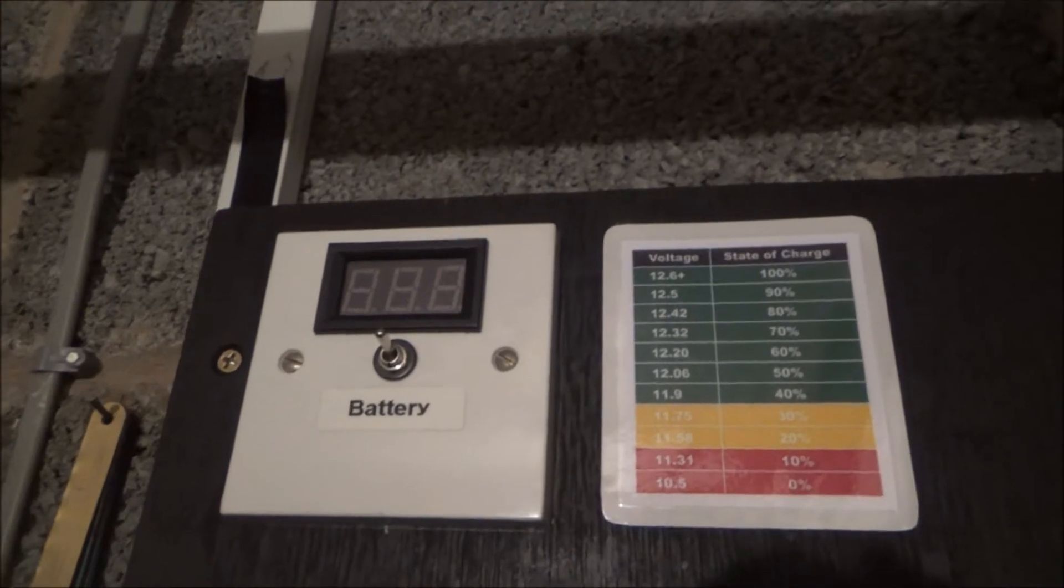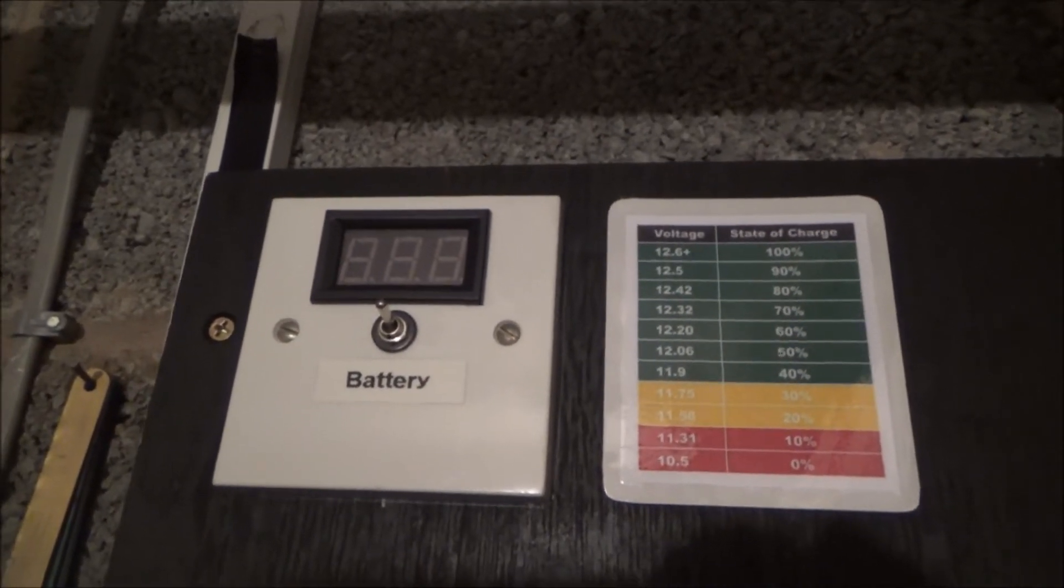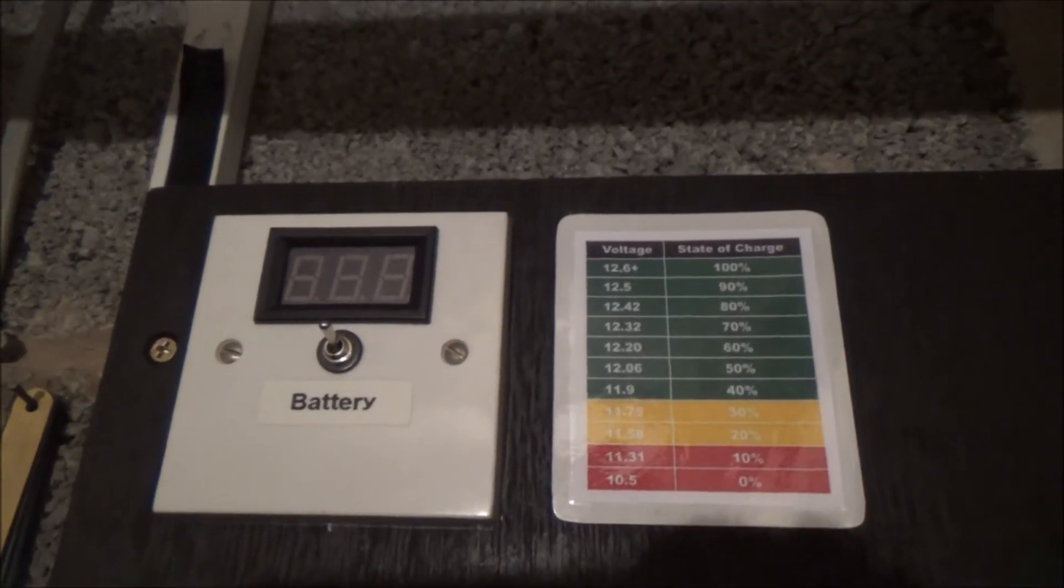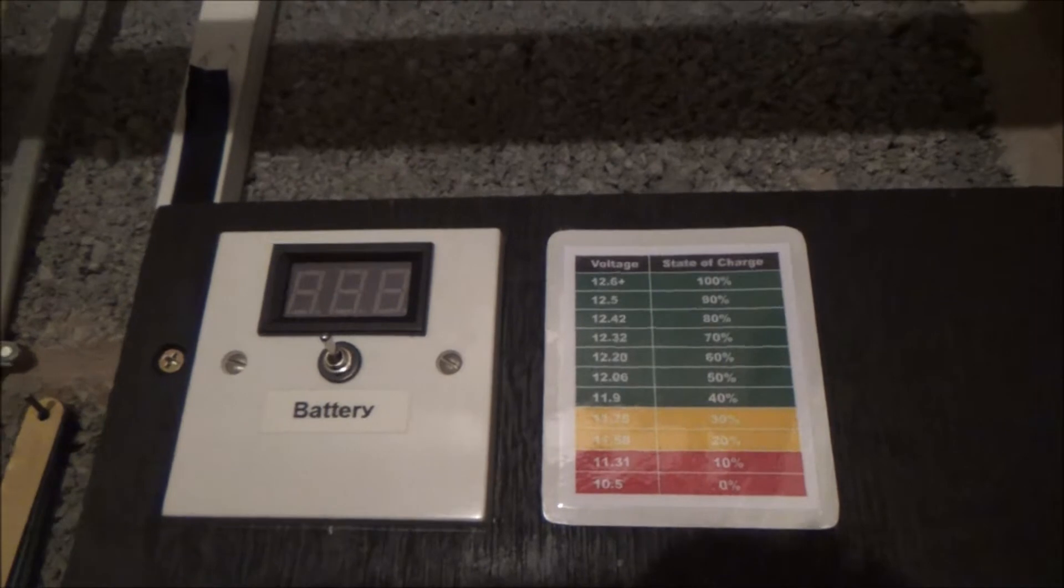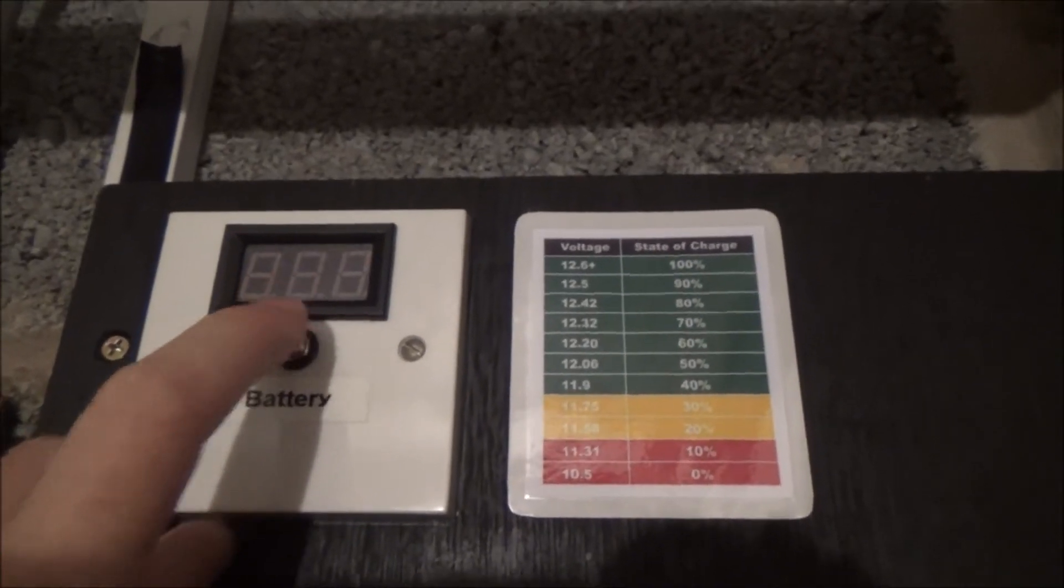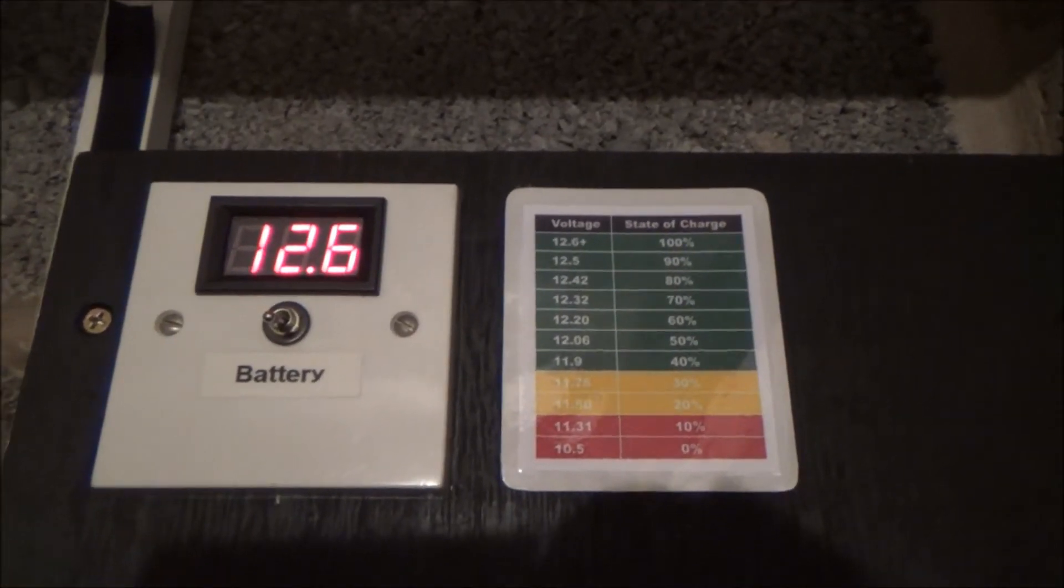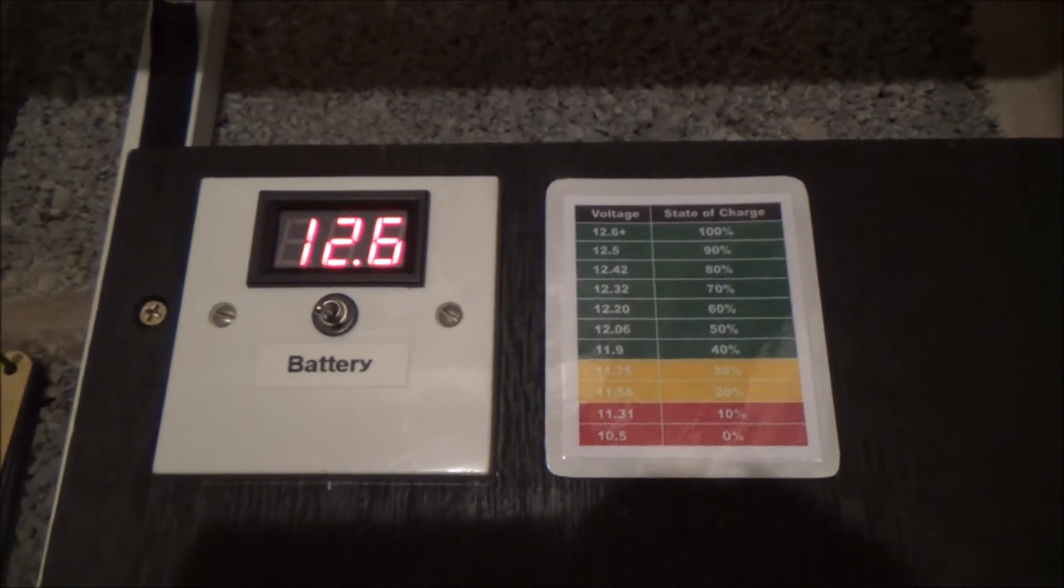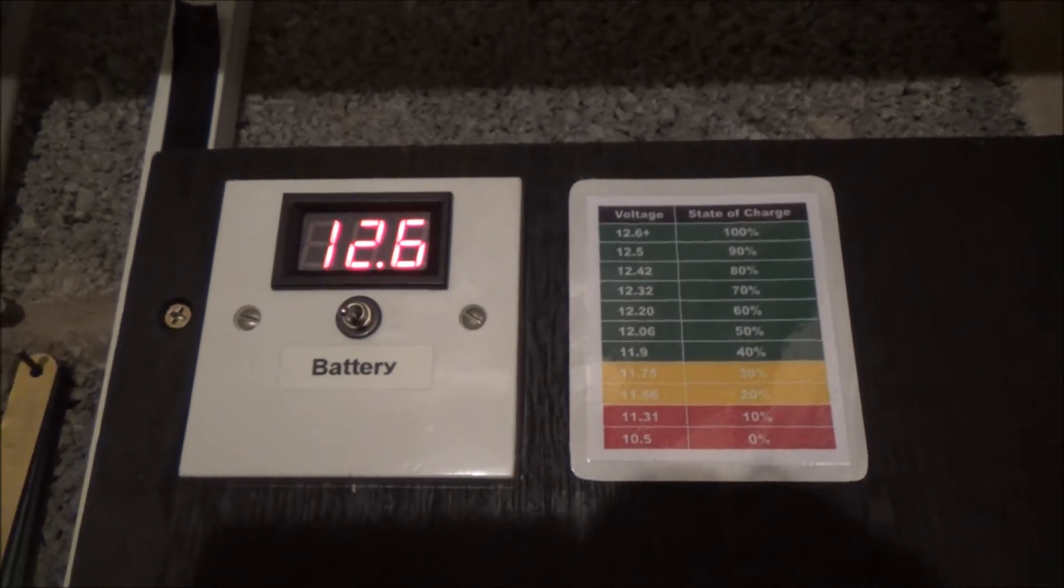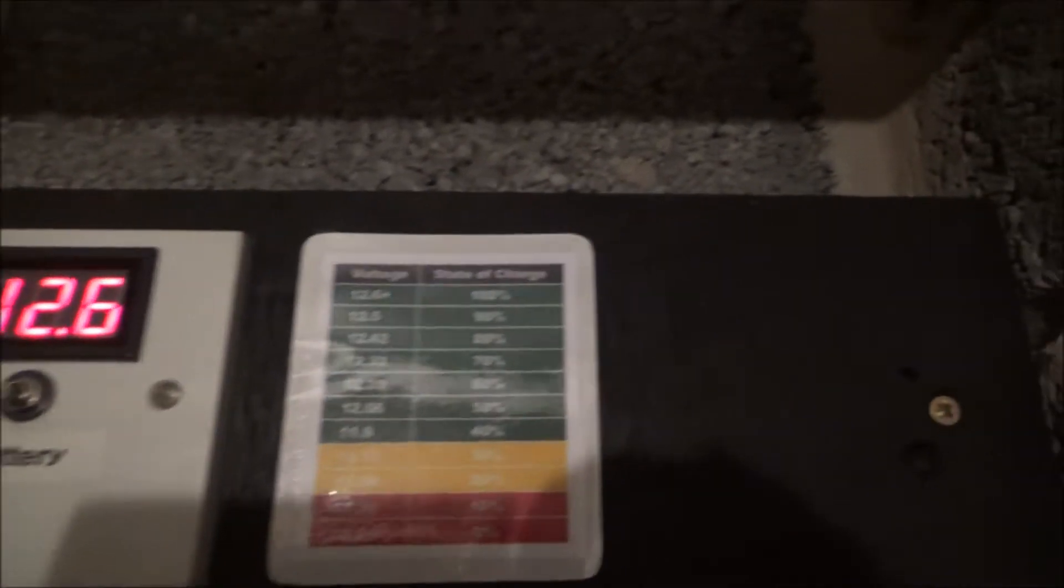I've now fitted a LED voltmeter and a little switch so that whenever I need to know the state of the batteries I just flick that switch and it gives me the voltage of the batteries.